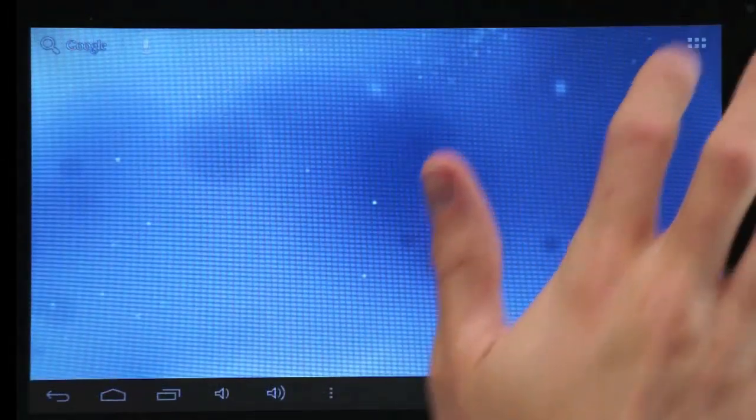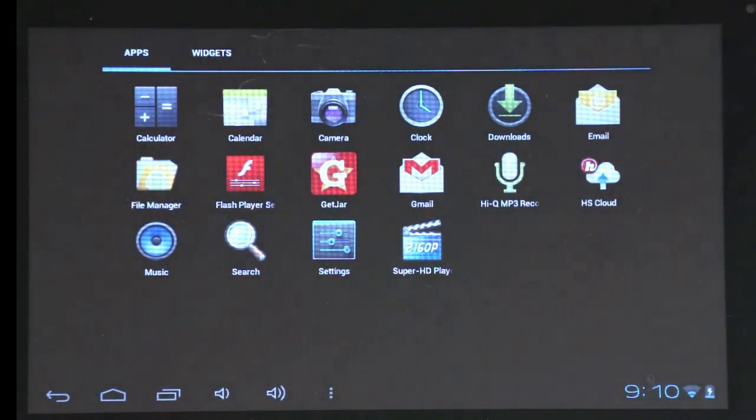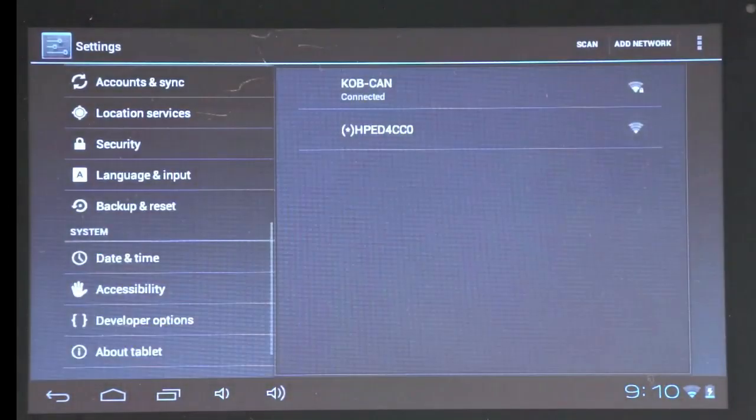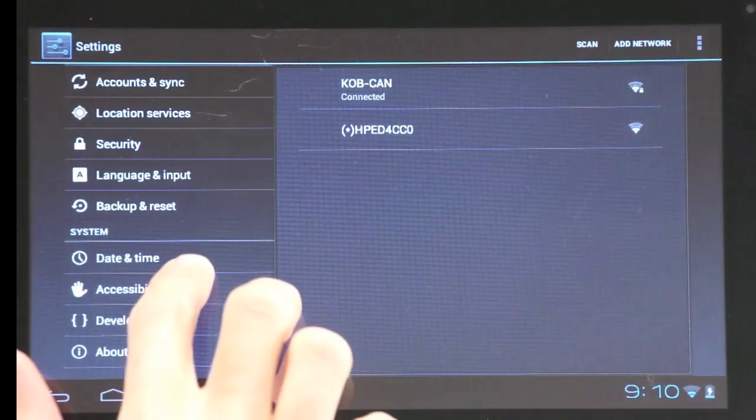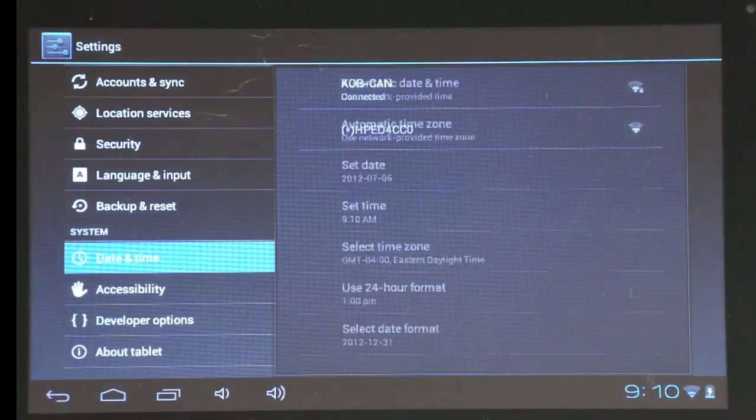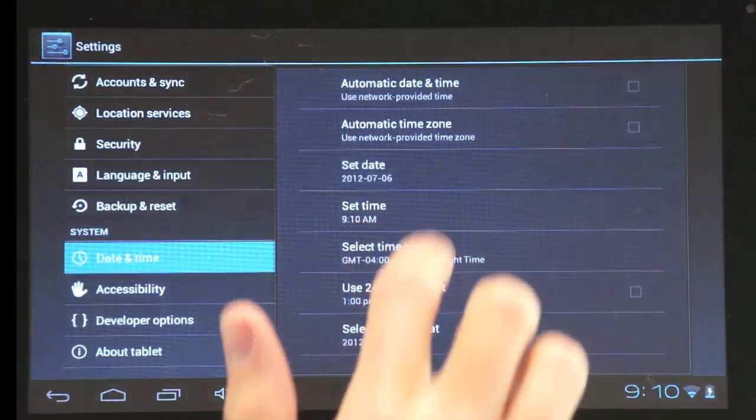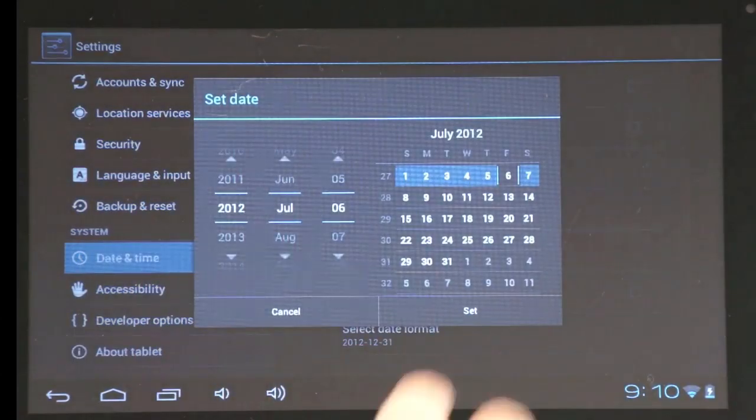To set your date and time, tap settings. Then scroll down to date and time. There you can change your date or the time.